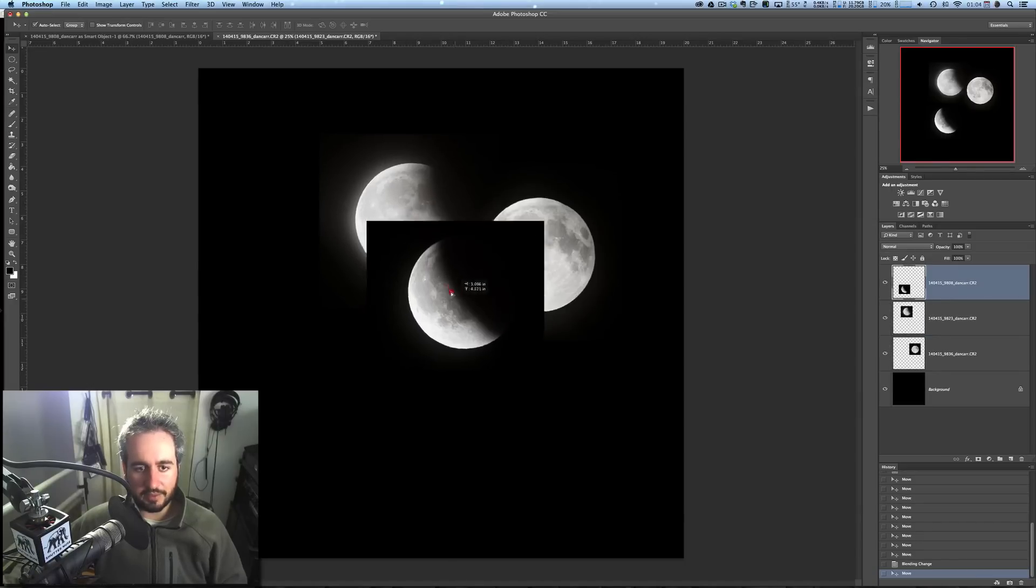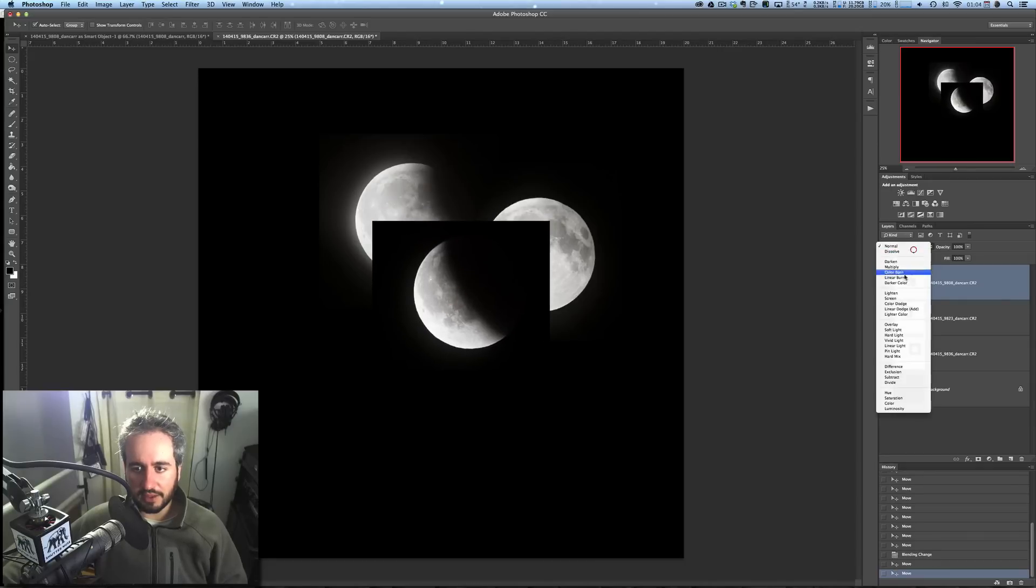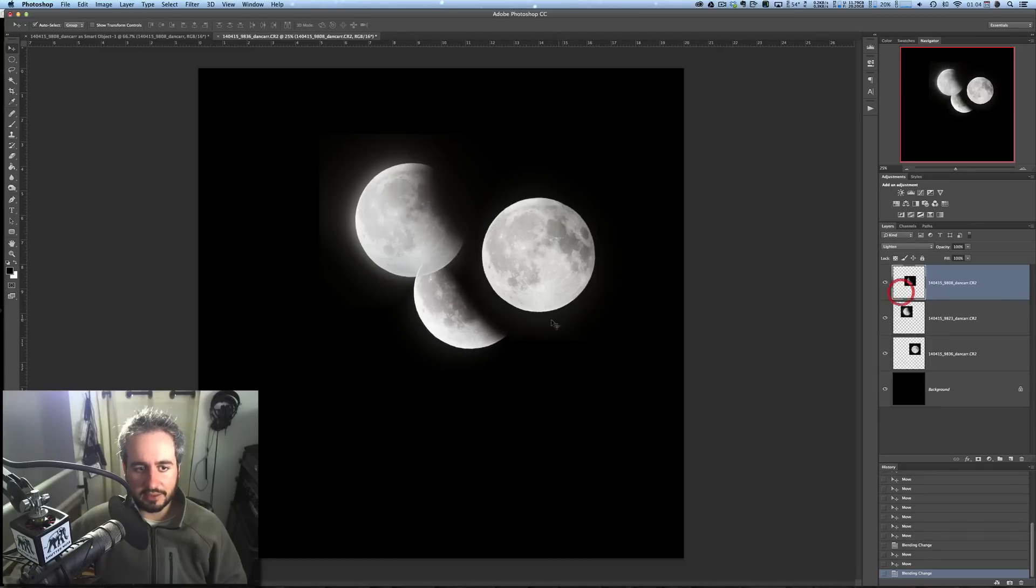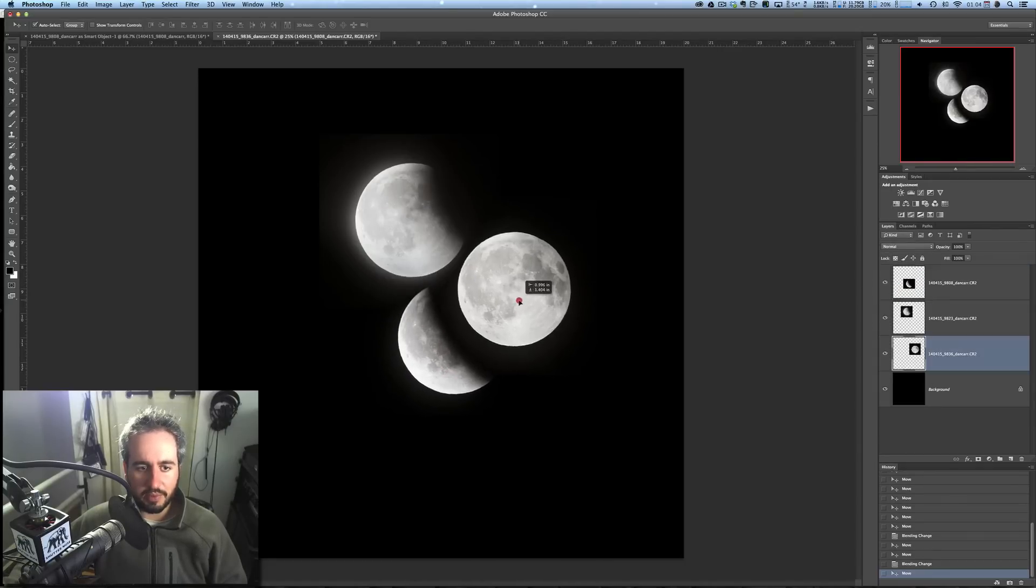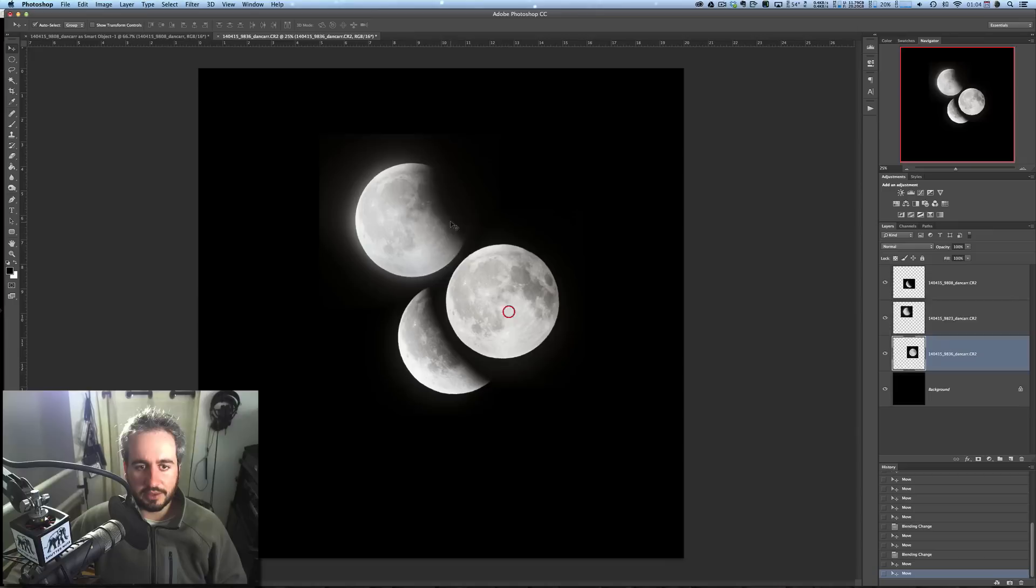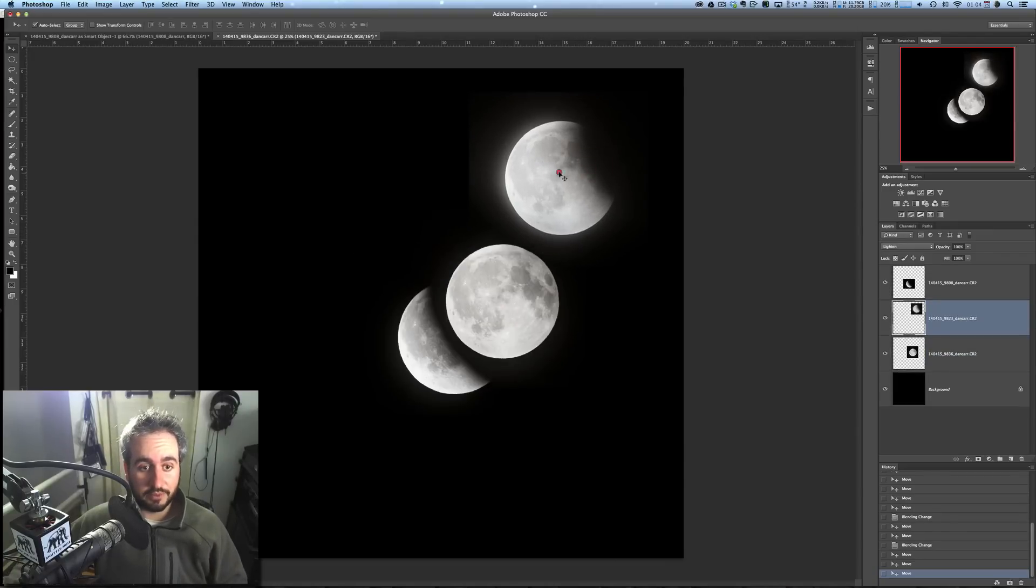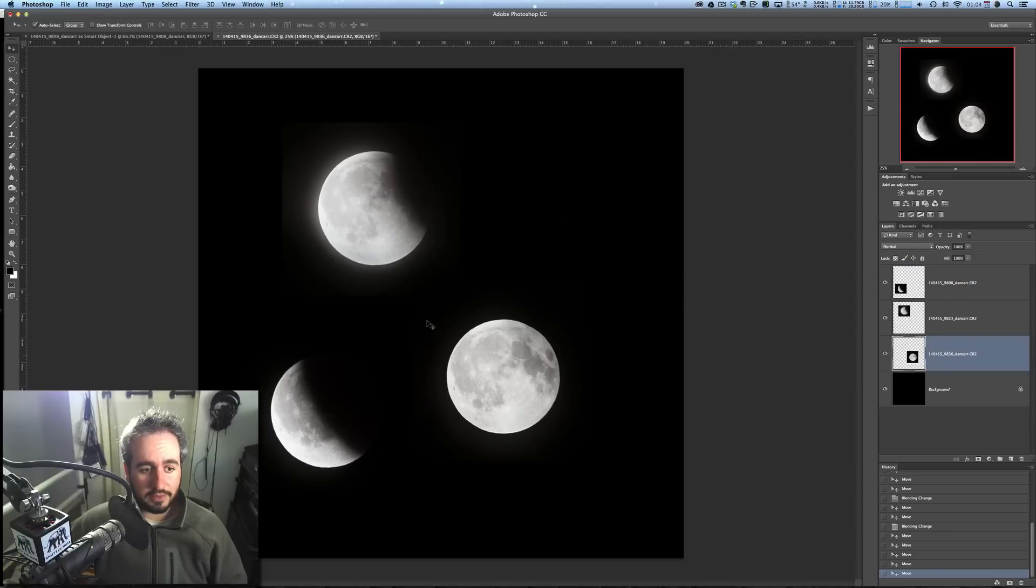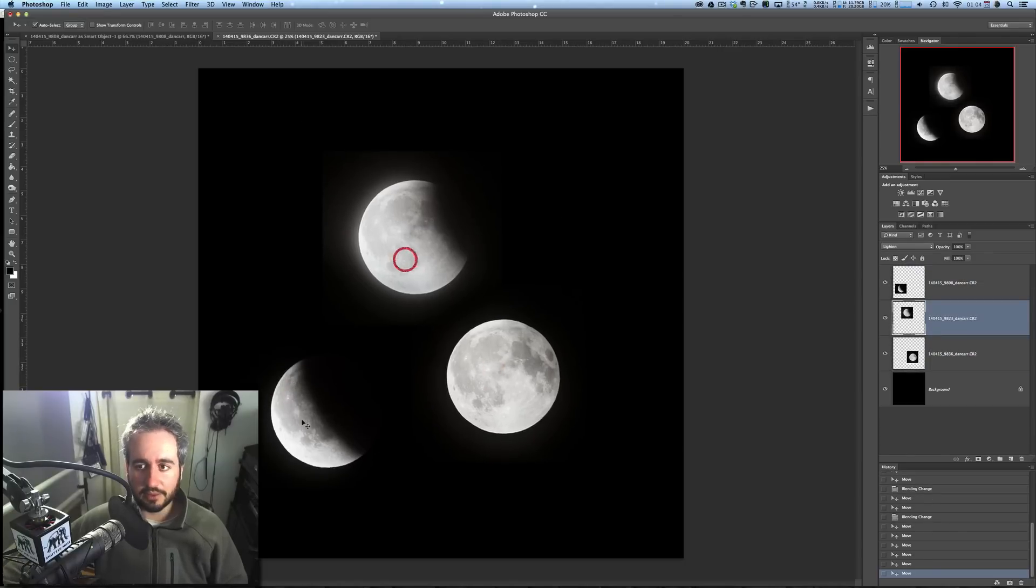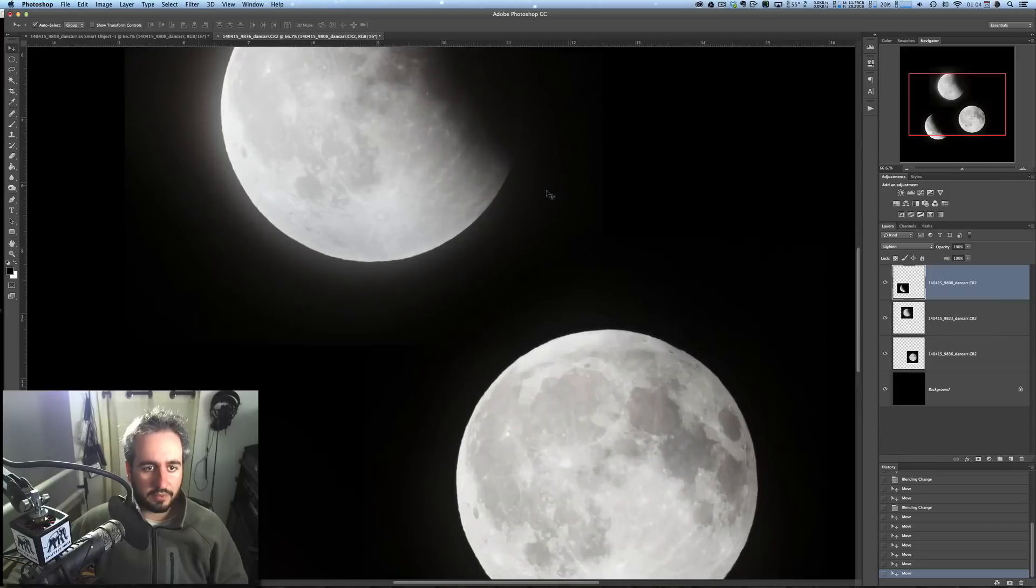So we can do the same thing with this one as well. Come over here, Lighten. So now we can start to drag these around, and you can put them really close to each other to create the effect that you're looking for with your sequence. So, there's a few other things we have to do, though, to make this look right.